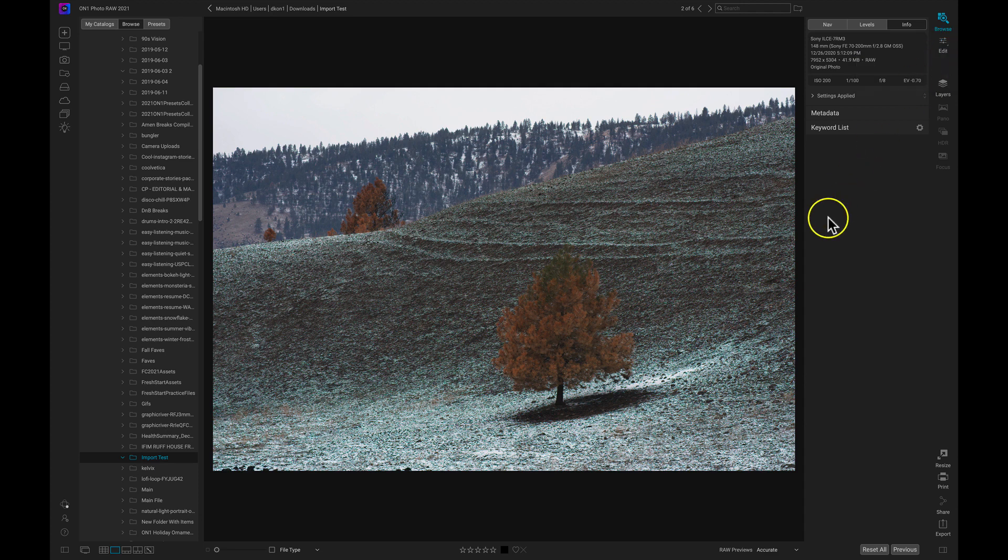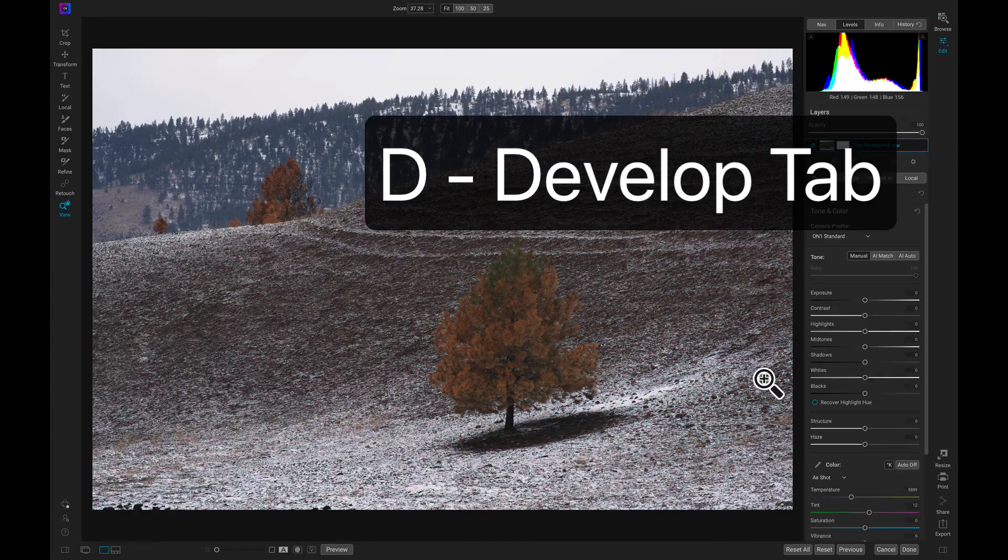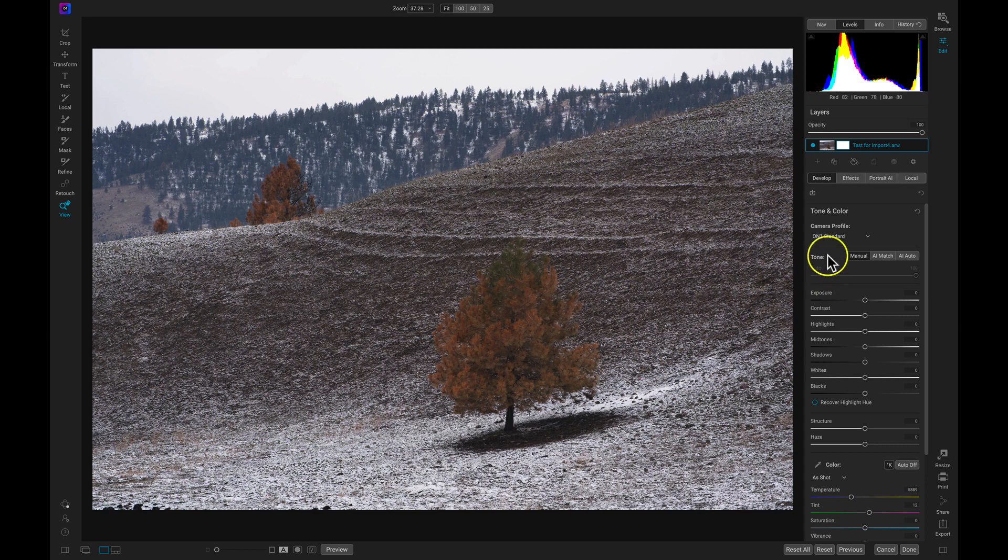We can also use a keyboard shortcut on our keyboards, which is D. If I hit D on my keyboard, that will open me up inside of the Edit Module right inside of the Develop tab here.